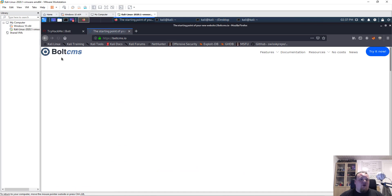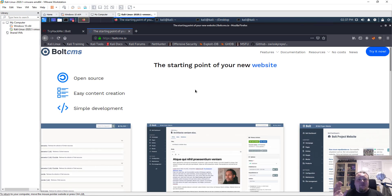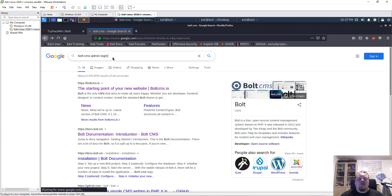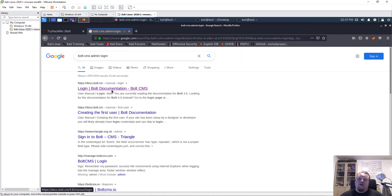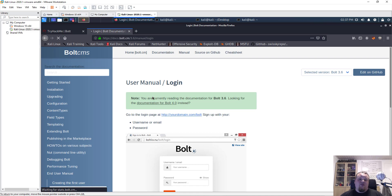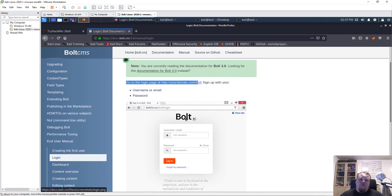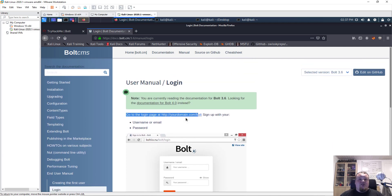What I'm seeing is that Bold CMS is a content management system. Whenever I hear CMS, I think of a back-end login, brute force, passwords — many different things. So right off the bat I'll search 'Bold CMS admin login', because I'm pretty sure I'll need access to the admin login. It tells me to go to the login page at your domain slash bold, so whatever domain I have, it's going to be slash bold to access the actual admin login page.